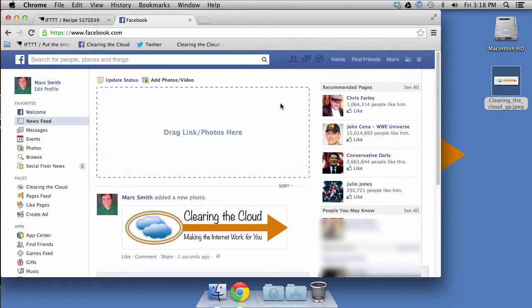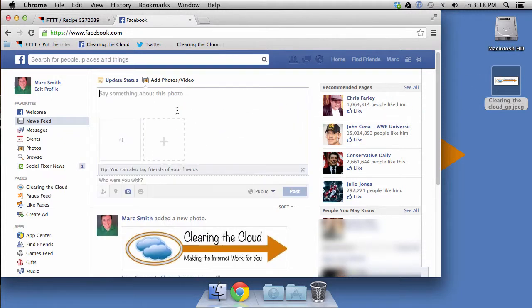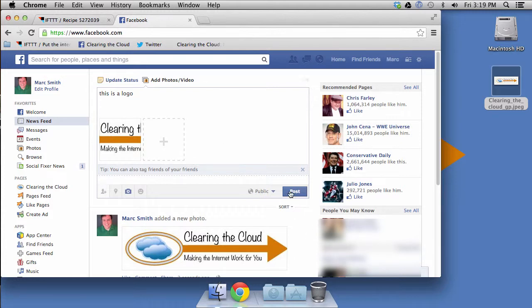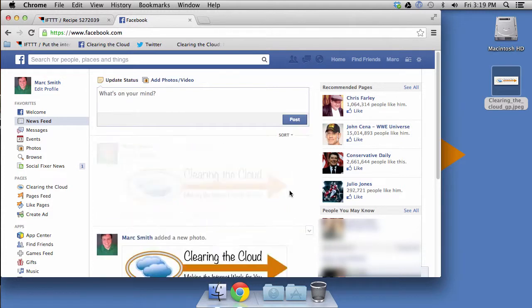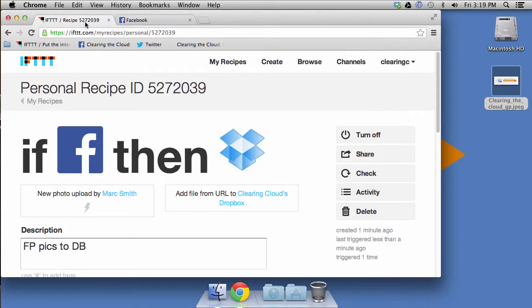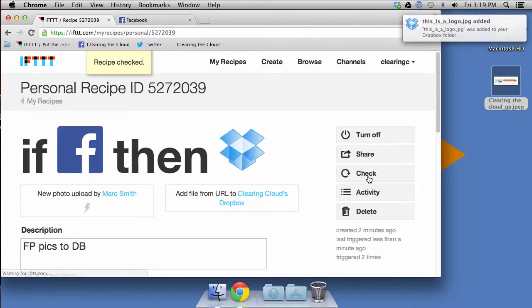All right. And I will call it, this is a logo. How's that for a caption? I'll go ahead and post that. And then we will do the check and you'll see the notification up in the corner and everything. See, this is a logo dot JPEG.